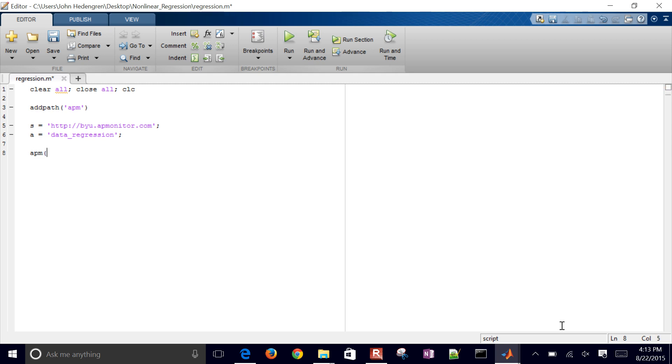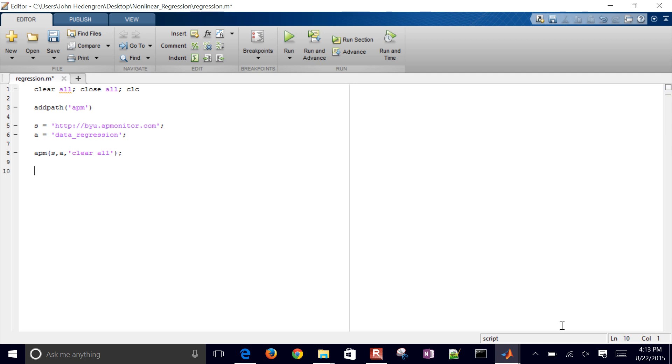And then the first thing that I need to do is just clear any application on that server by that name. That's like the clear all that I did locally for MATLAB. I want to do the same thing here, just on the server.